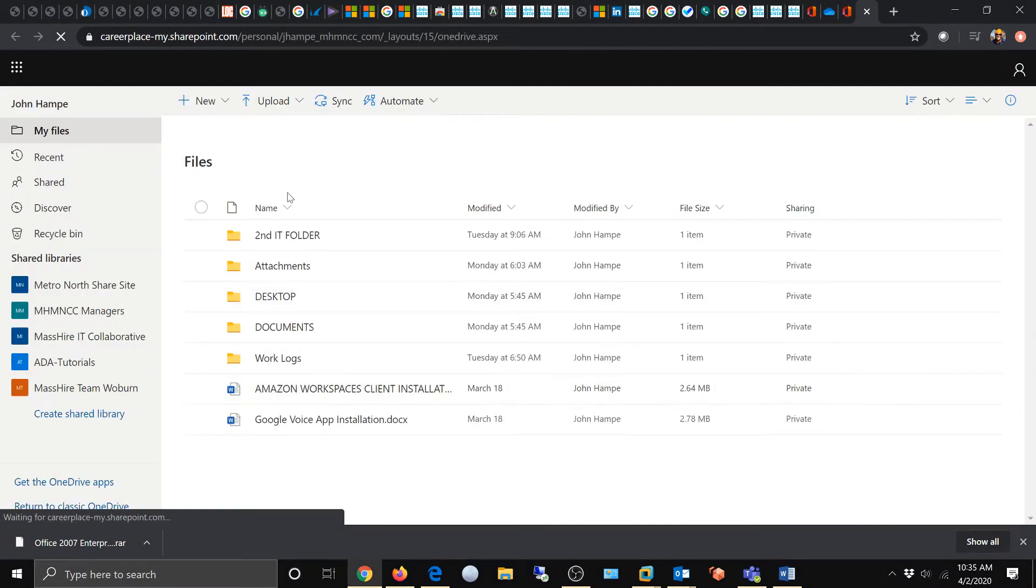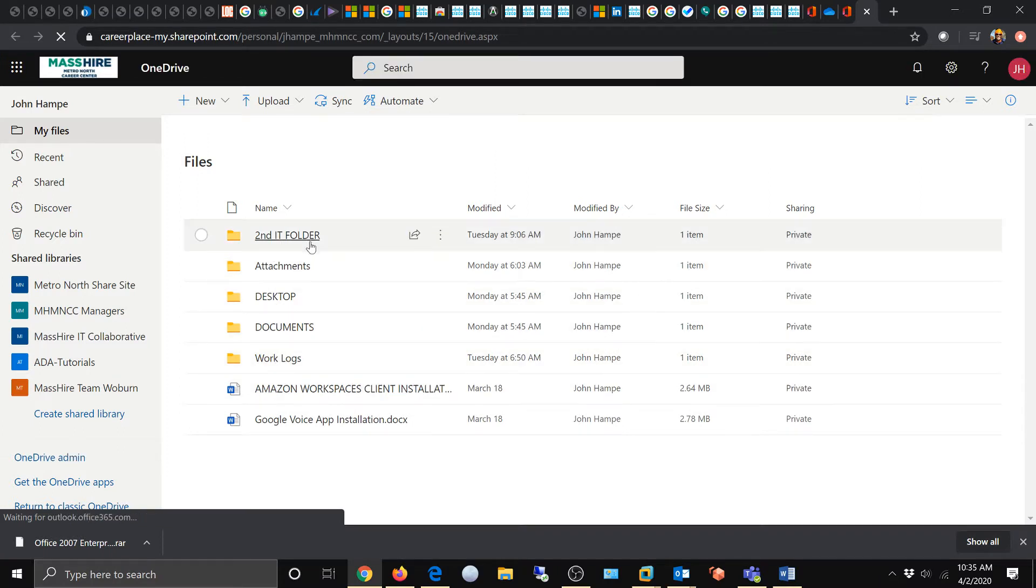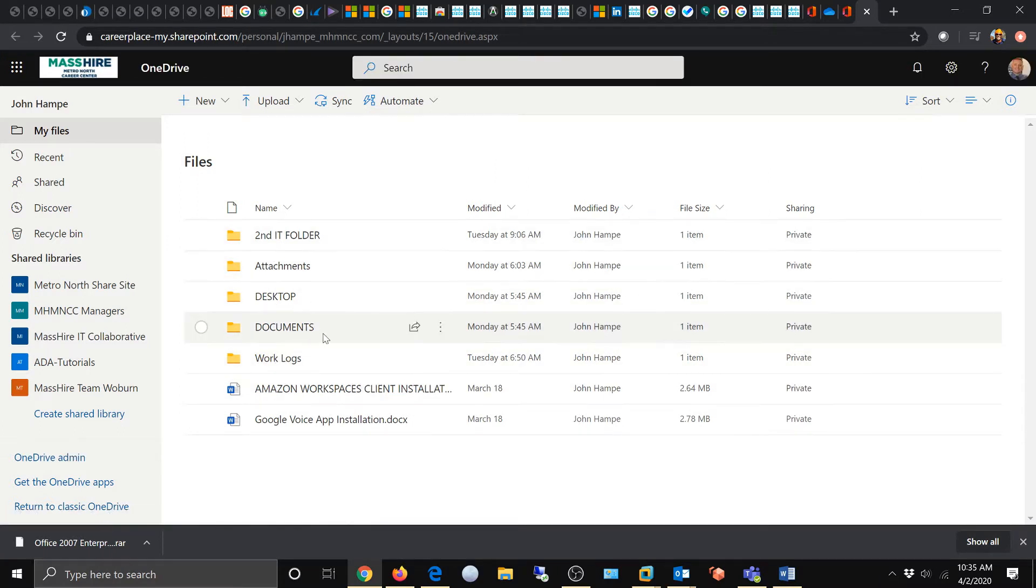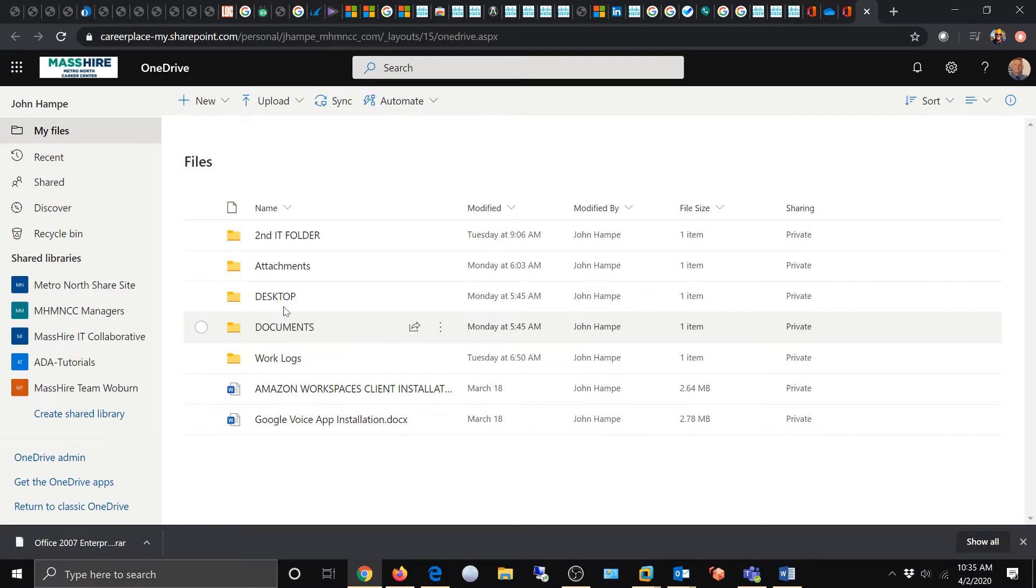You can see I have my folders here, and I want to get a PDF from my local desktop into the documents folder here in my Office 365 OneDrive.